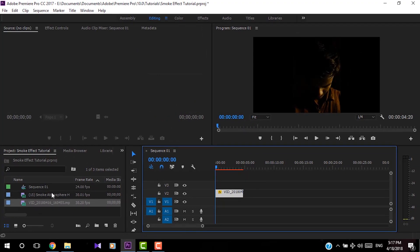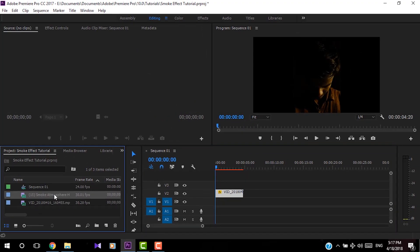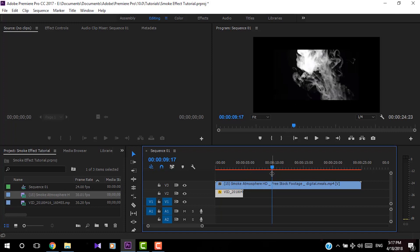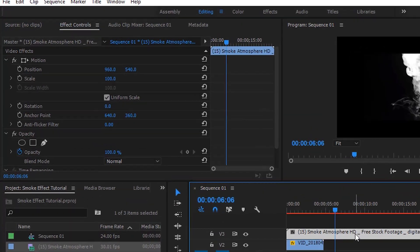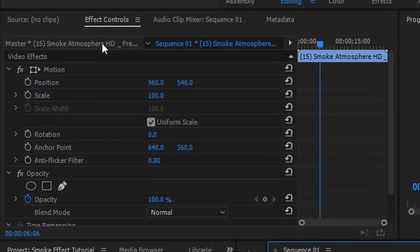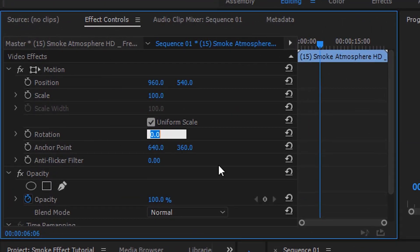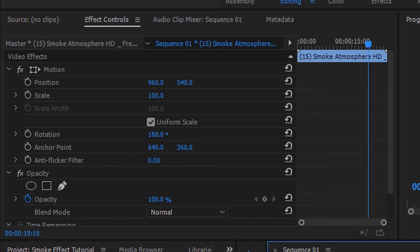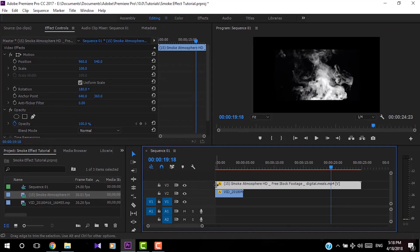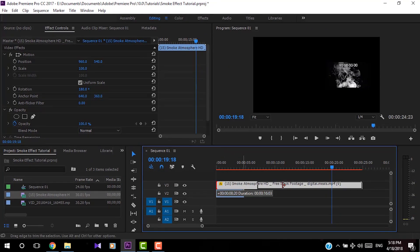Now I'm going to add the smoke effect video on top of this video. In this clip, the smoke comes from top to bottom, but I need it the other way. To fix that, I'll go to Effects Control and change the rotation by 180 degrees. Then I'll adjust the video position, trim it, and adjust the scale as needed.